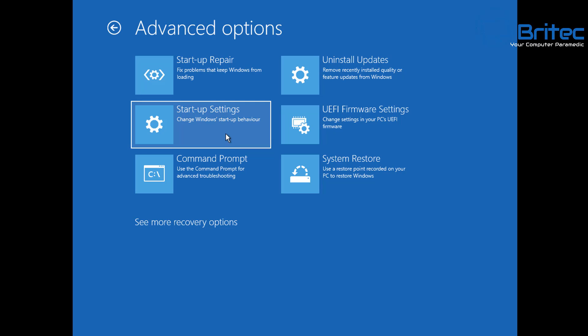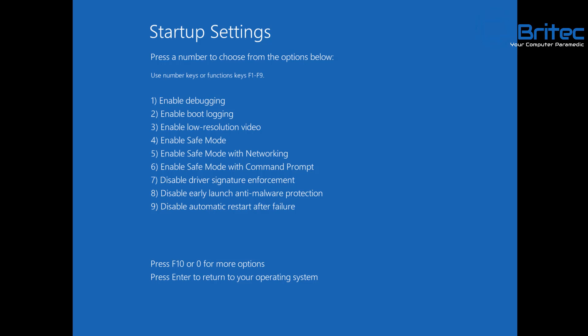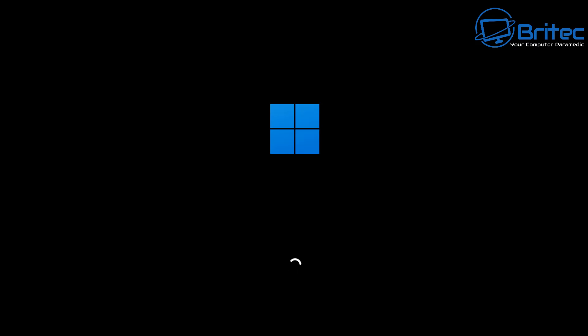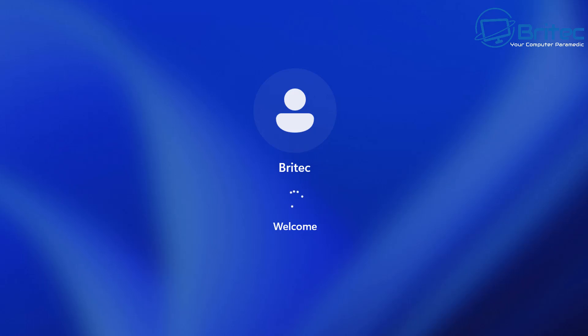We have Startup Repair available, but first go to Startup Settings. Restart and then choose option 2, which is Enable Boot Logging. This is going to give us a log file which we can then examine to find out what is not loading on Windows startup. We're just going to restart the system.